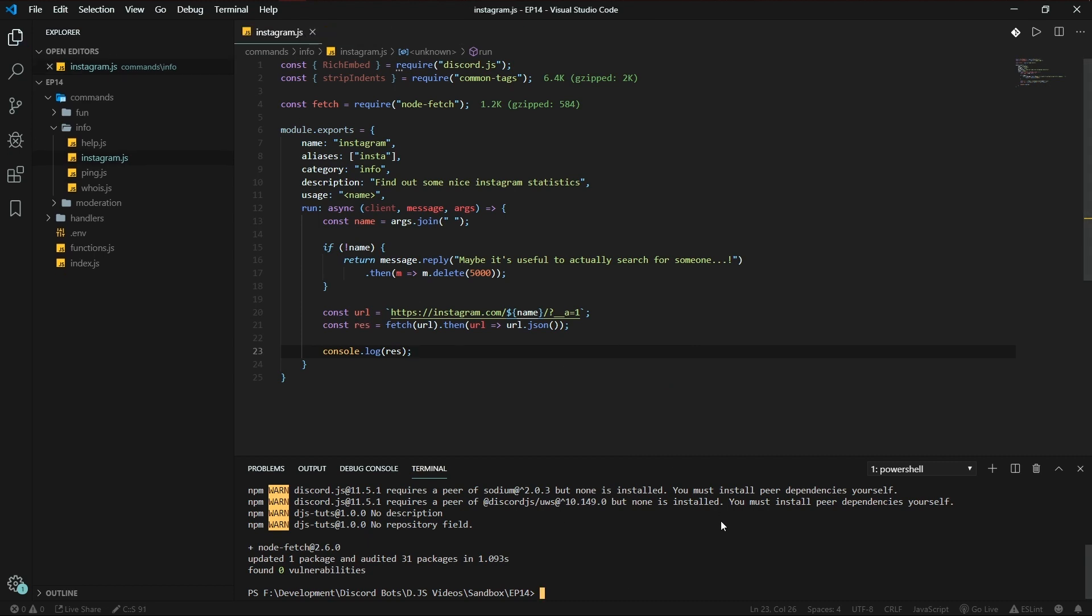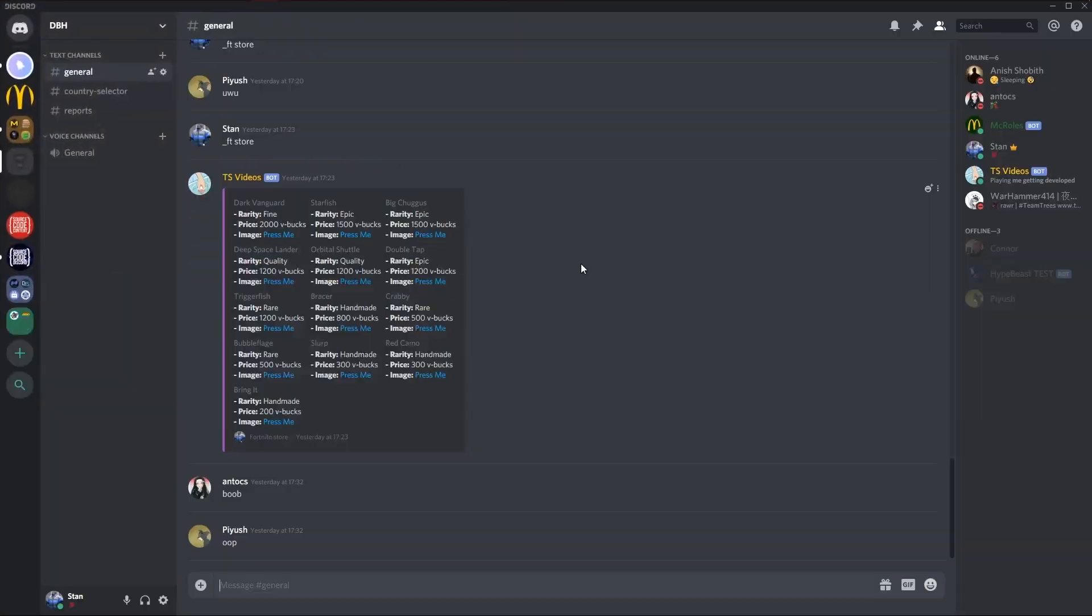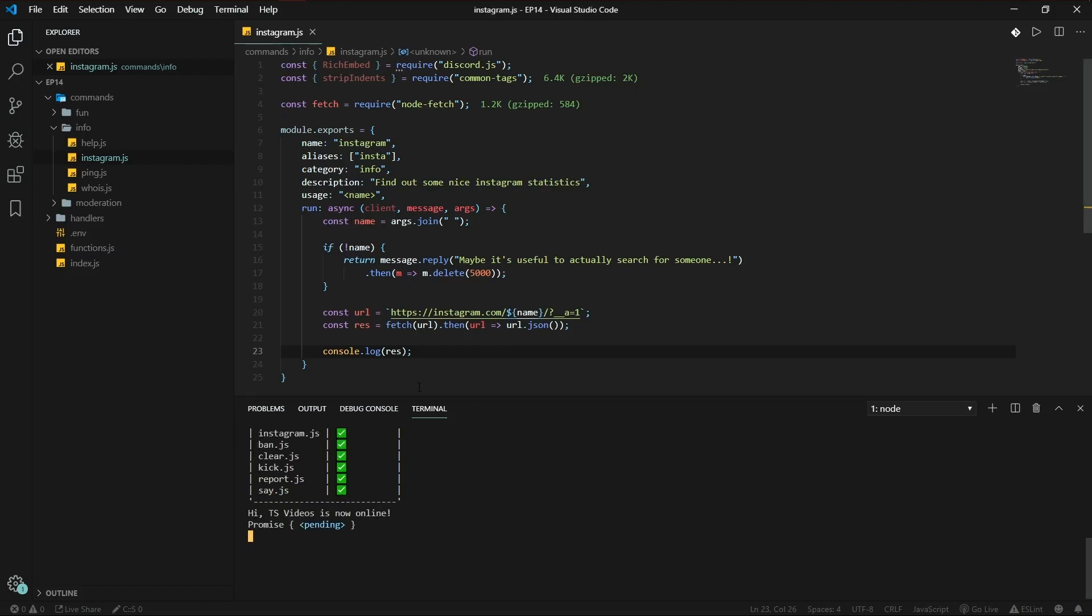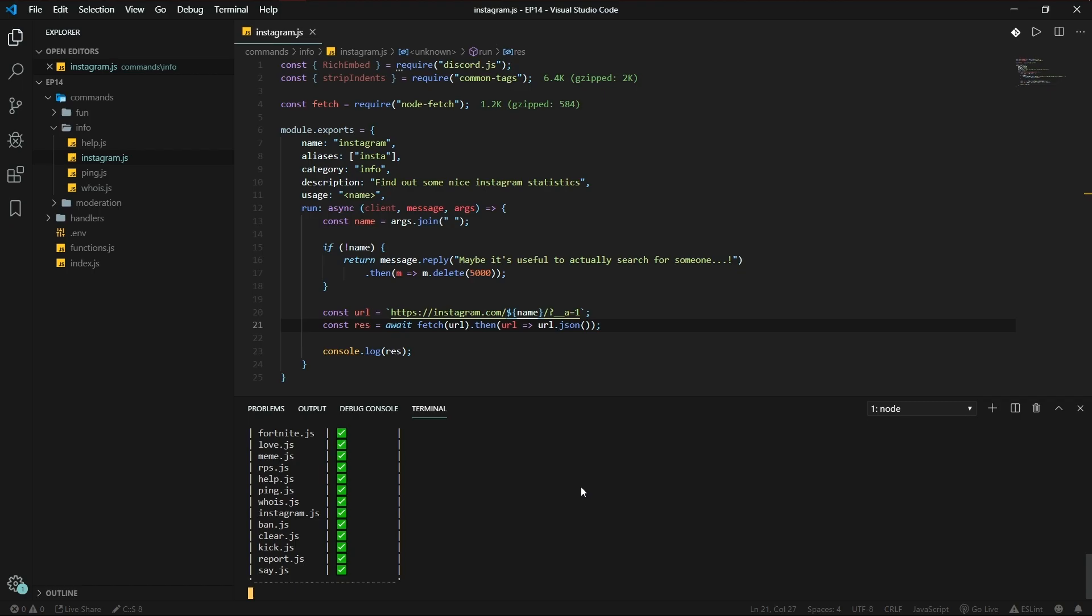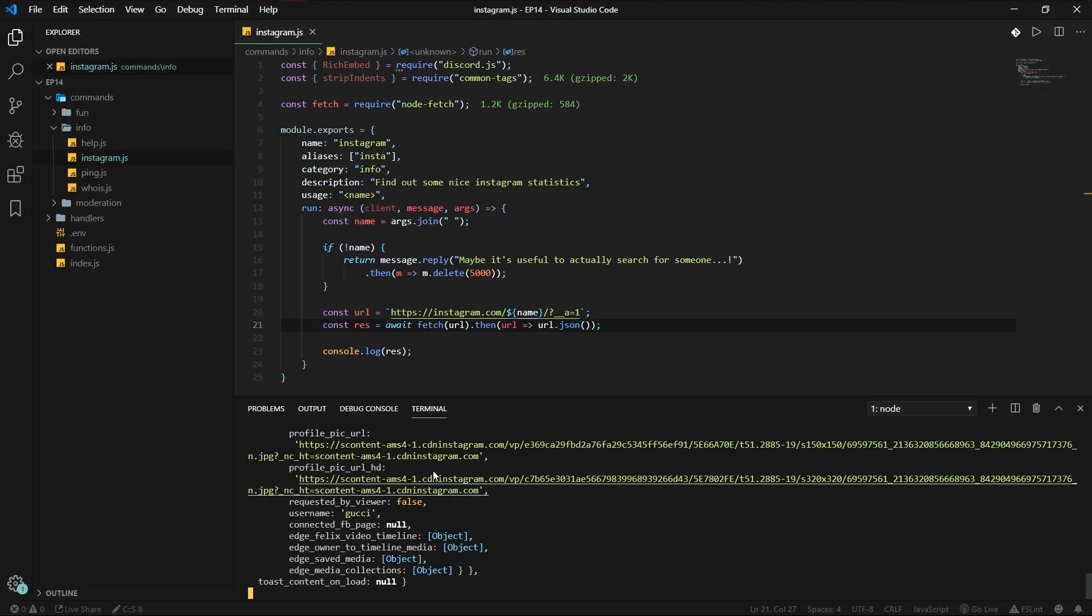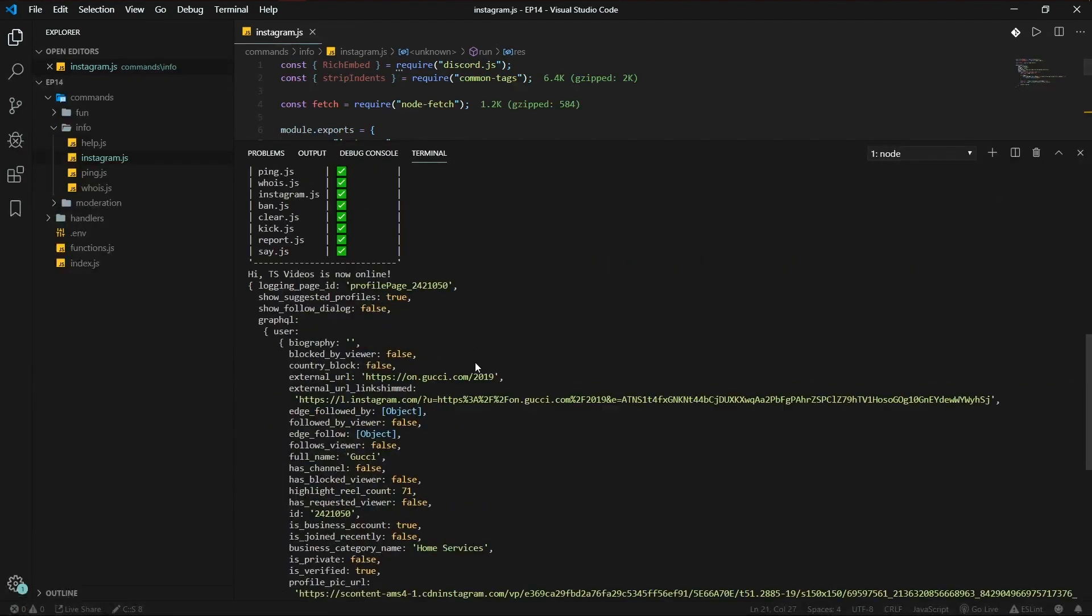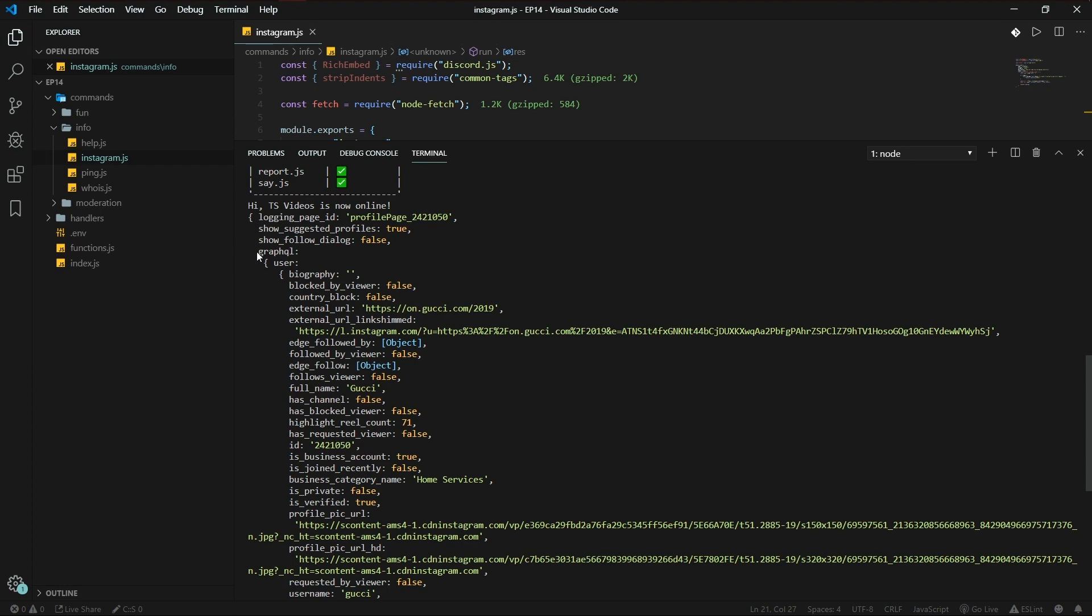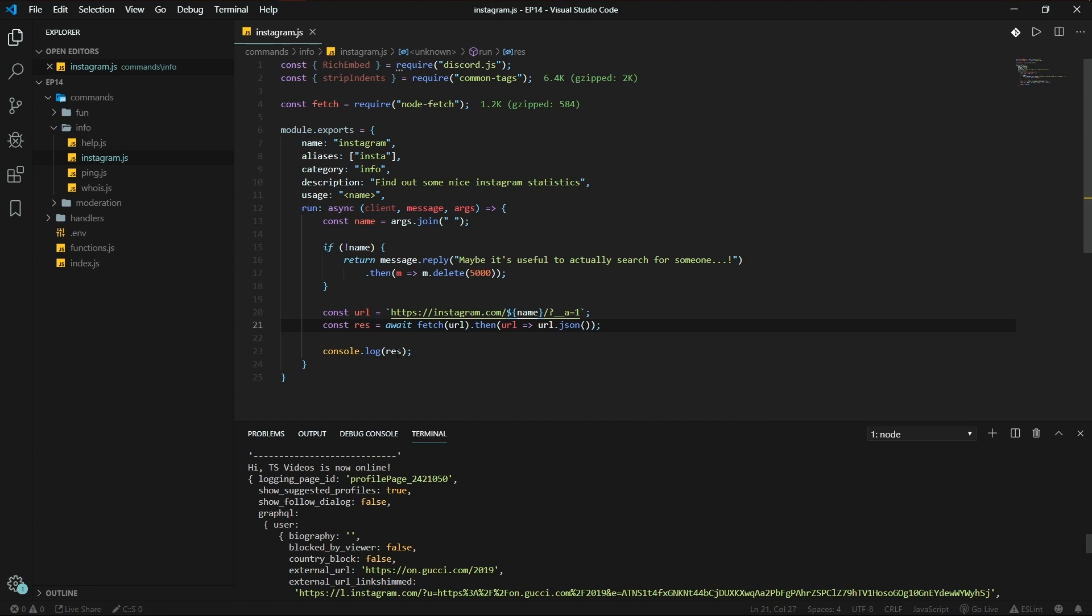Insta gucci. Promise pending, of course, because this returns a promise which we need to await. Let's try again. Boom. And as you see here we've got a lot of information we can use. So most of the information is in the graphql.user object.